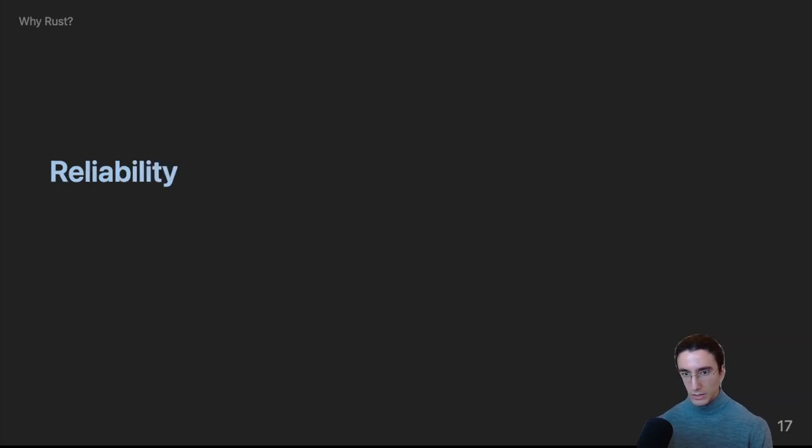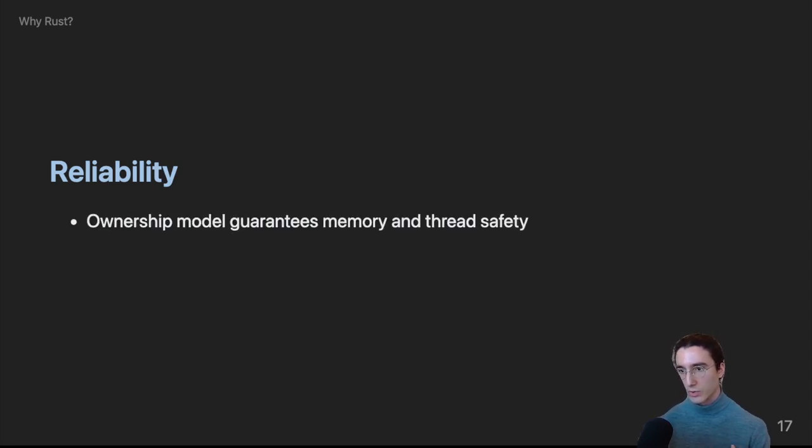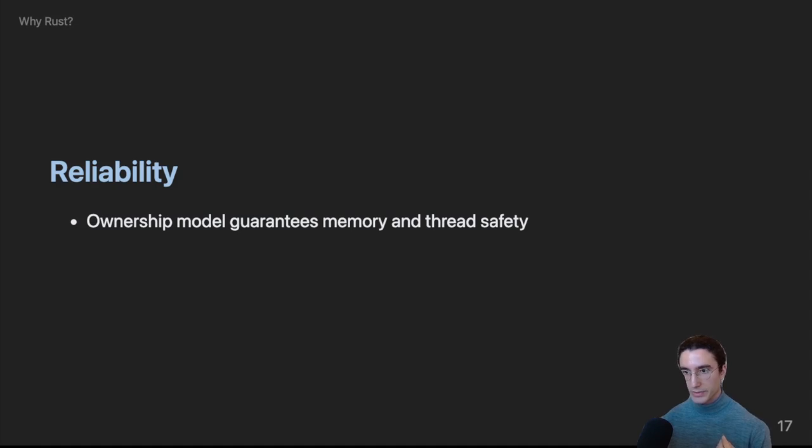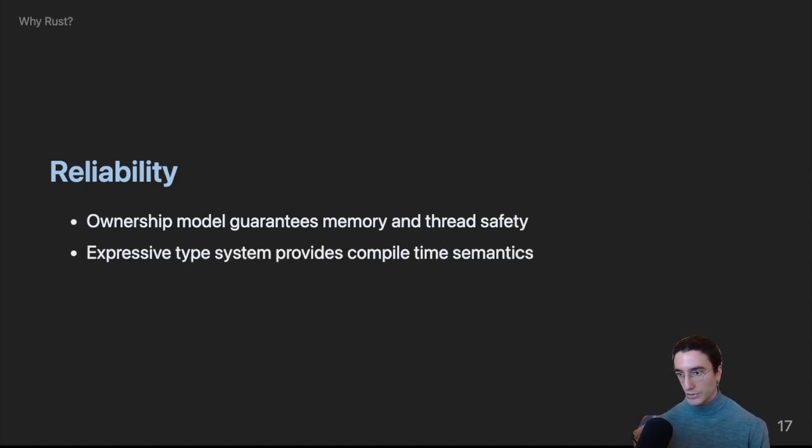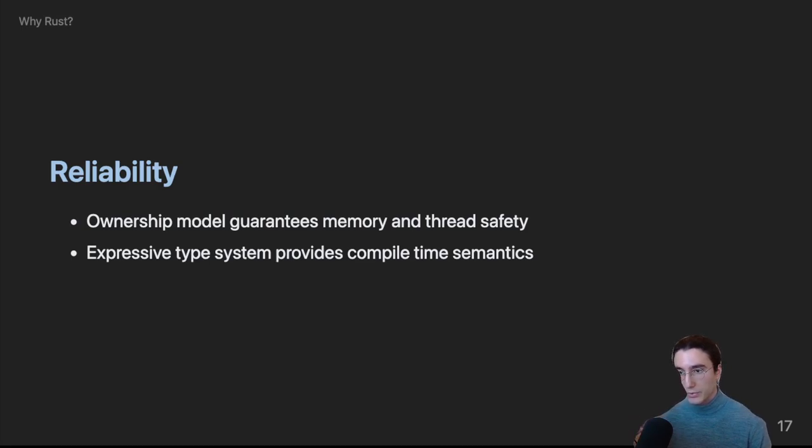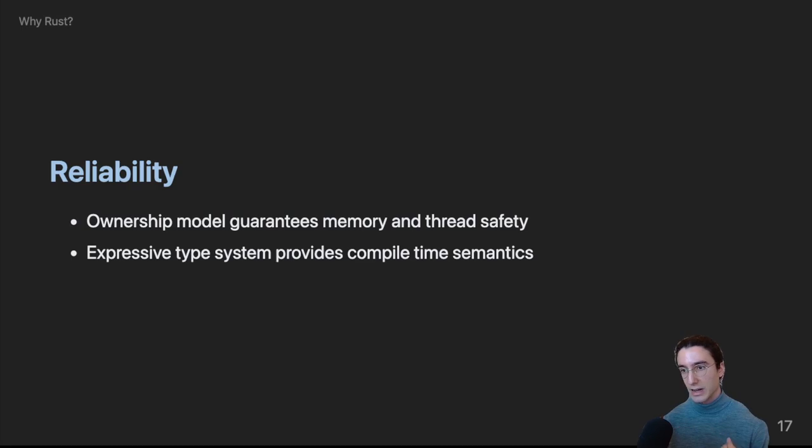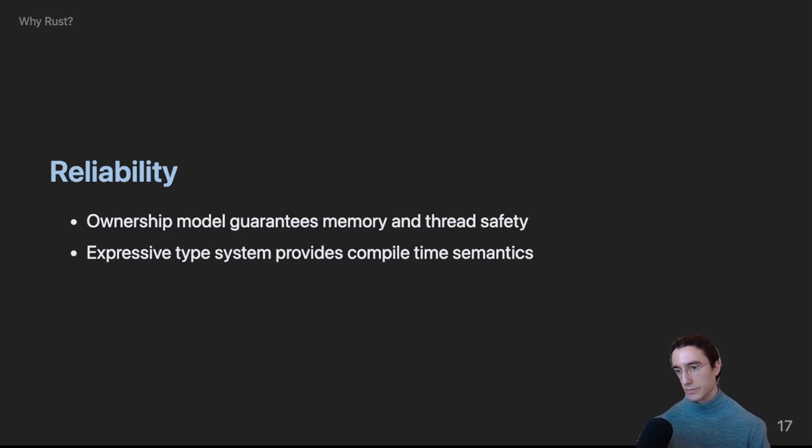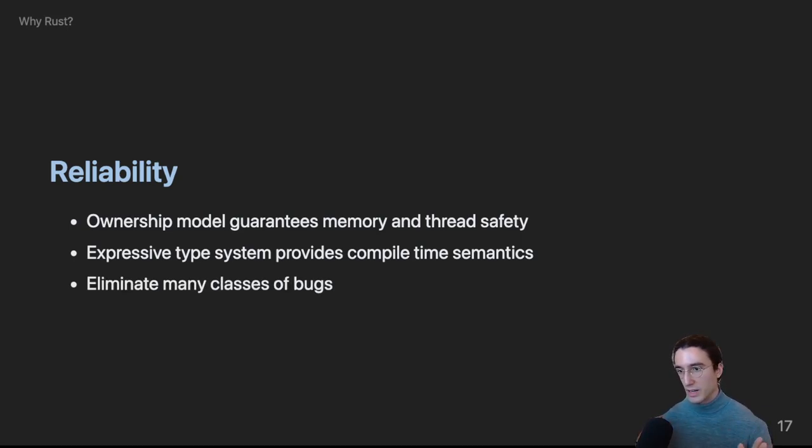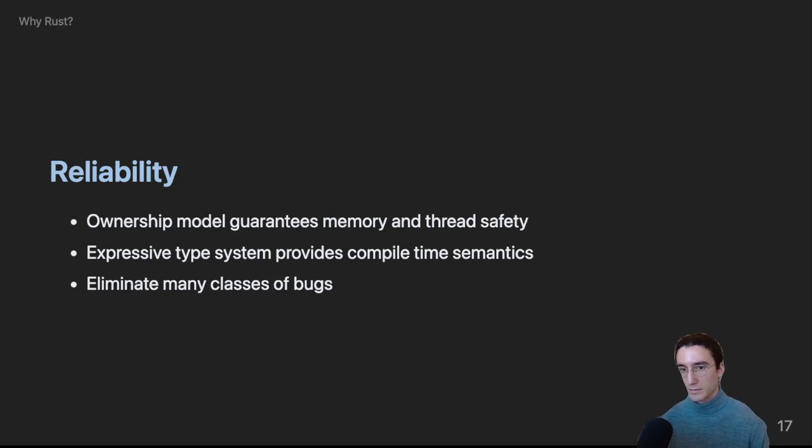Now, as I mentioned before, Rust makes use of the borrow checker in order to enforce its ownership model. This means that a Rust program is guaranteed to be memory and thread safe. It takes inspiration from many functional programming languages. And Rust has a very rich type system, which allows you to encode domain constraints into the type, meaning that you can make invalid states unrepresentable. The combination of these systems mean that many classes of bugs are just eliminated at compile time, they simply can't exist.